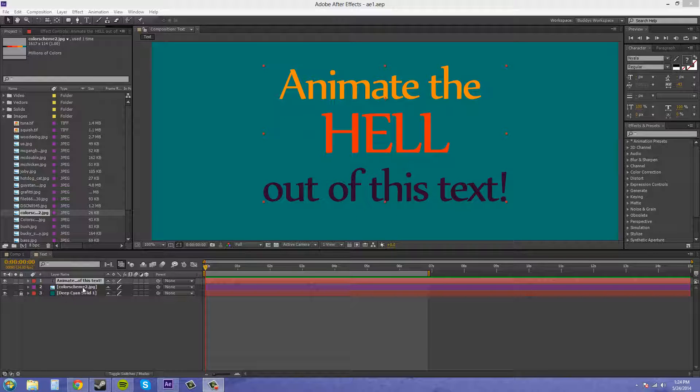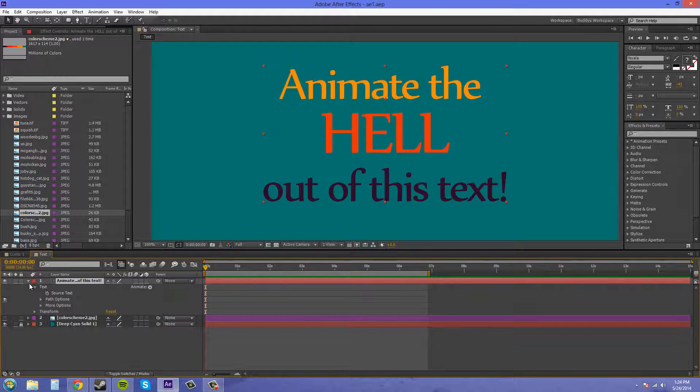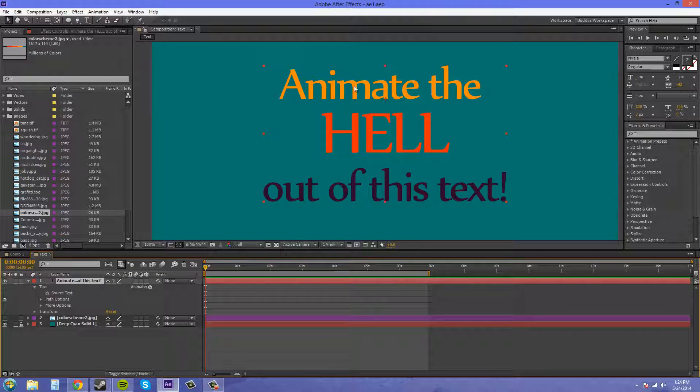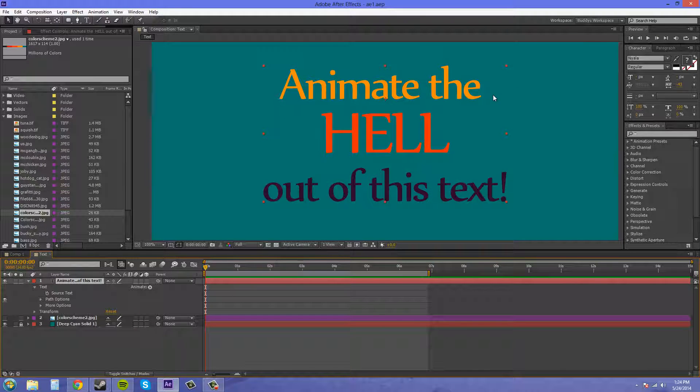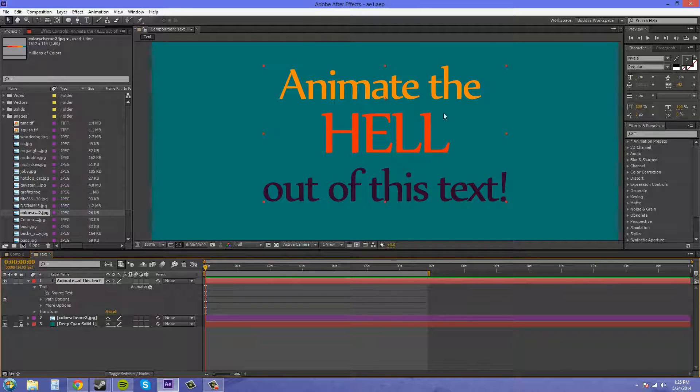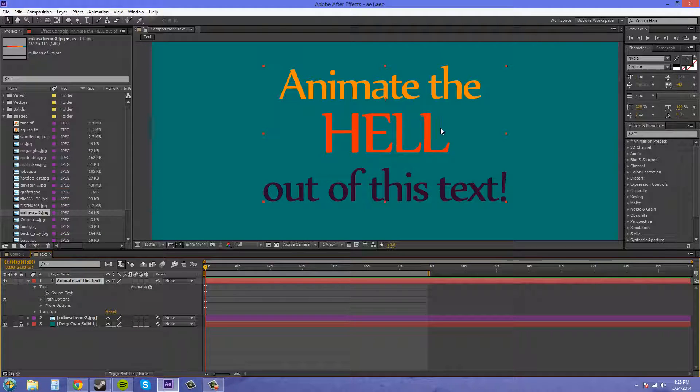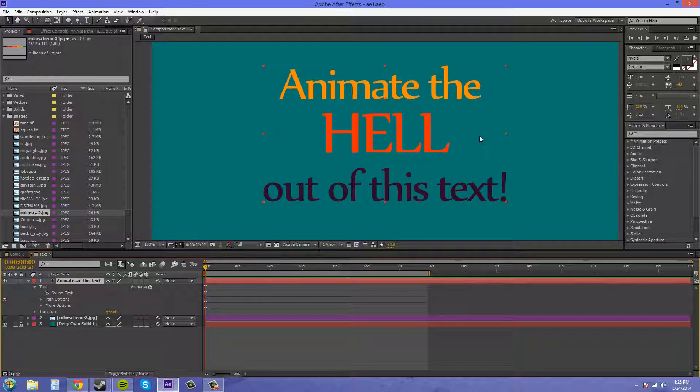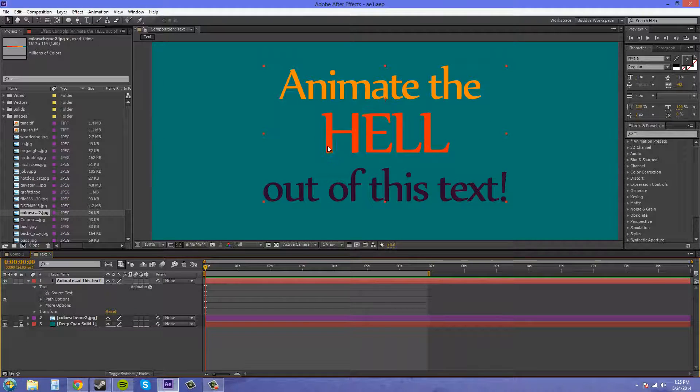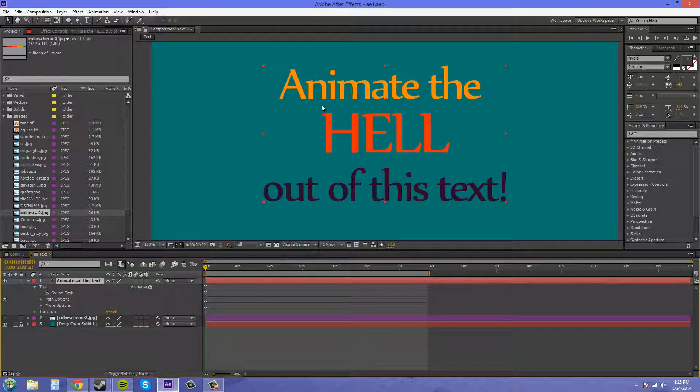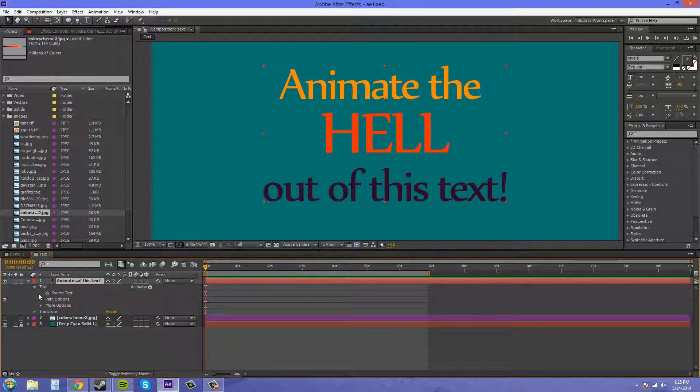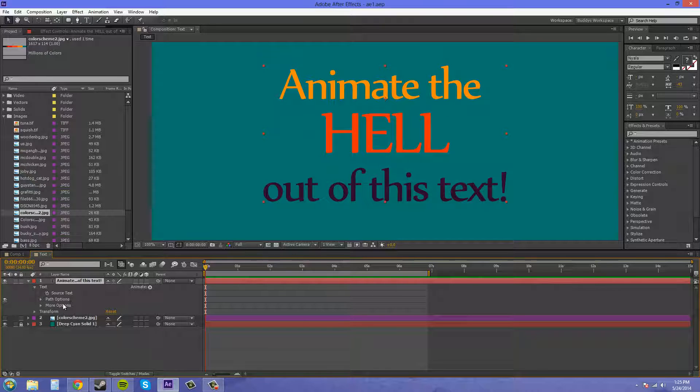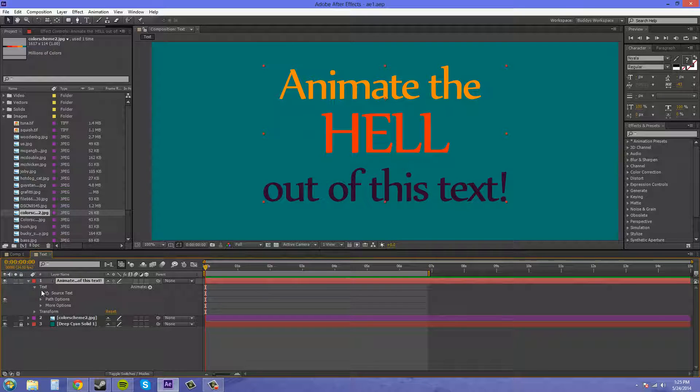If we come down into our layer panel here and scroll down in our text, all I have is just one set of text here that I centered and put in different colors to make it look cool, and I increased the size of the middle word. We twirl down here and we've got text, path options, more options, but that's not what we want to use right now.